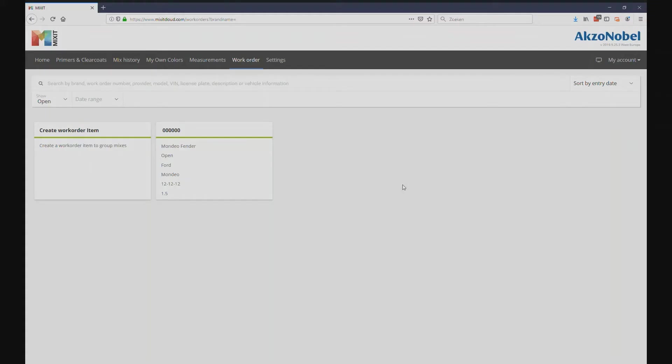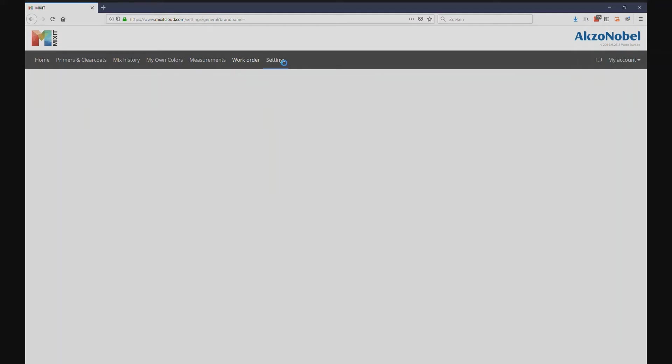Mixit is able to prompt for a work order number whenever a new mix is created. In order to activate the feature, it first must be enabled in the shop configuration.